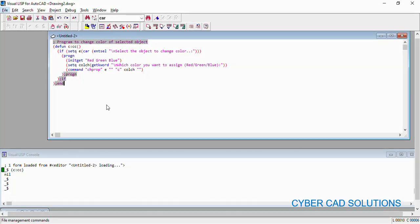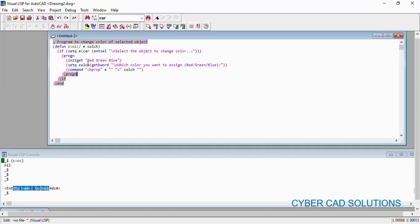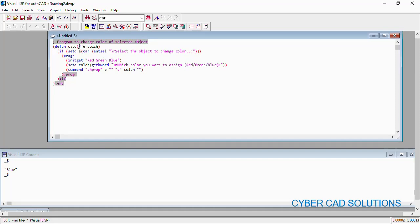So let us go through the program once again and localize the variables, since some people are asking why I am not localizing them. Localizing means putting a forward slash in the function definition and writing the variable names there, so those variables will not exist in memory after program execution completes. Without localization, variables like `e` and `colch` remain available in memory. By writing a forward slash and listing the variables used in the program, those variables are cleared from memory after execution — it is our responsibility to take care of memory.